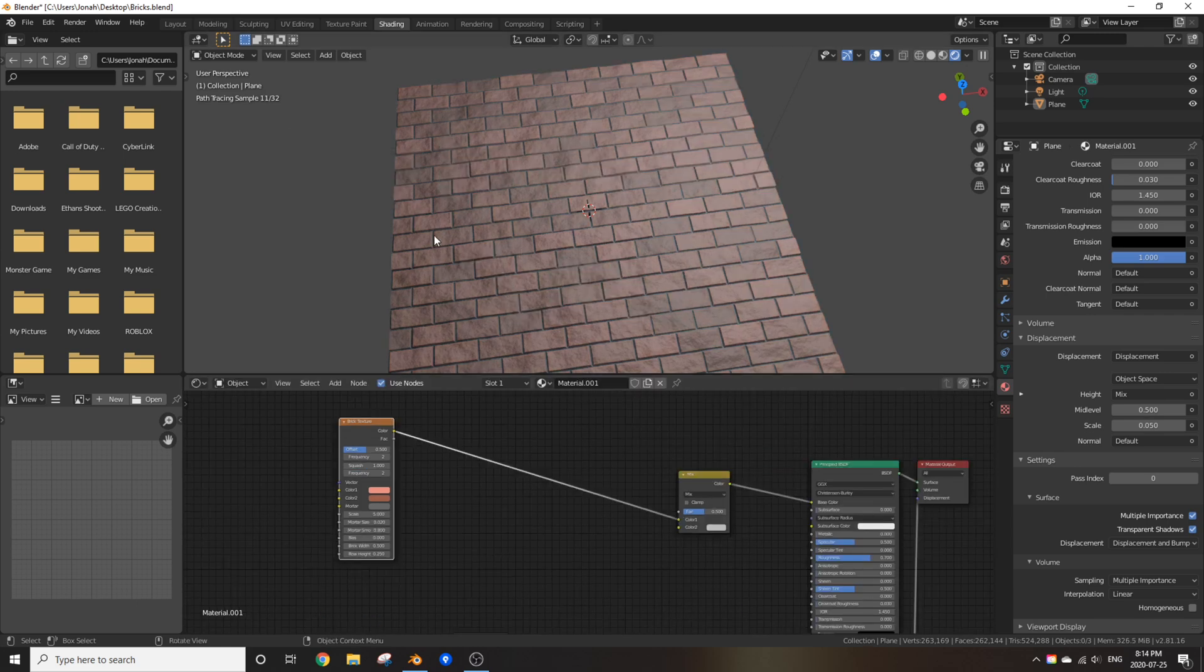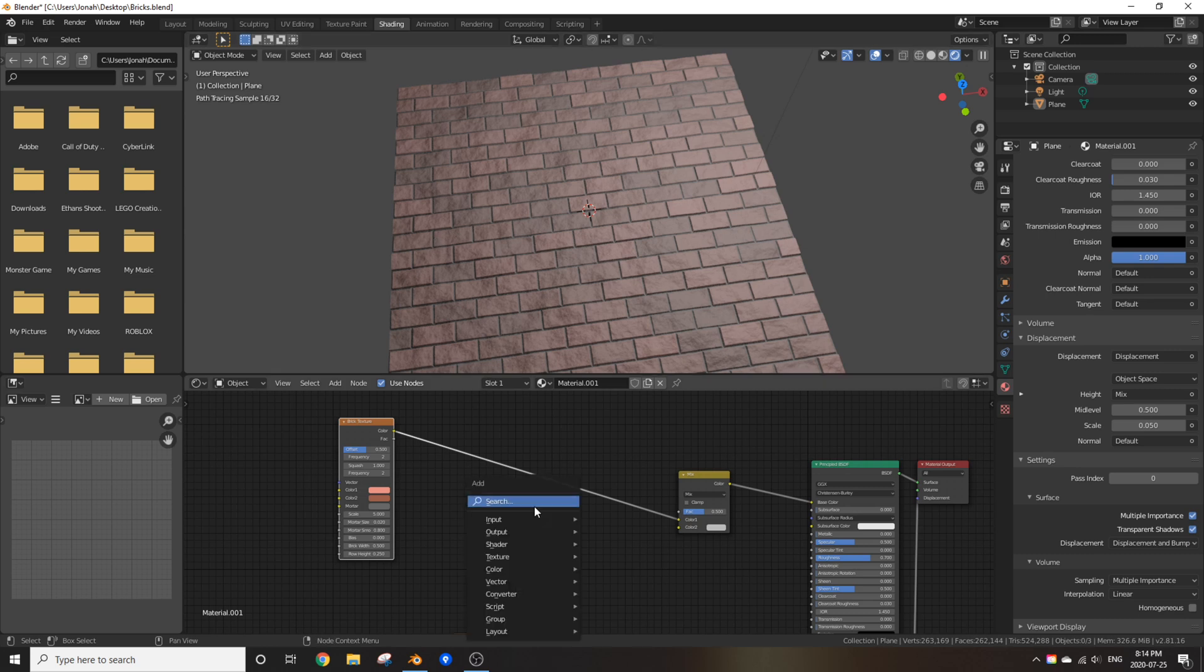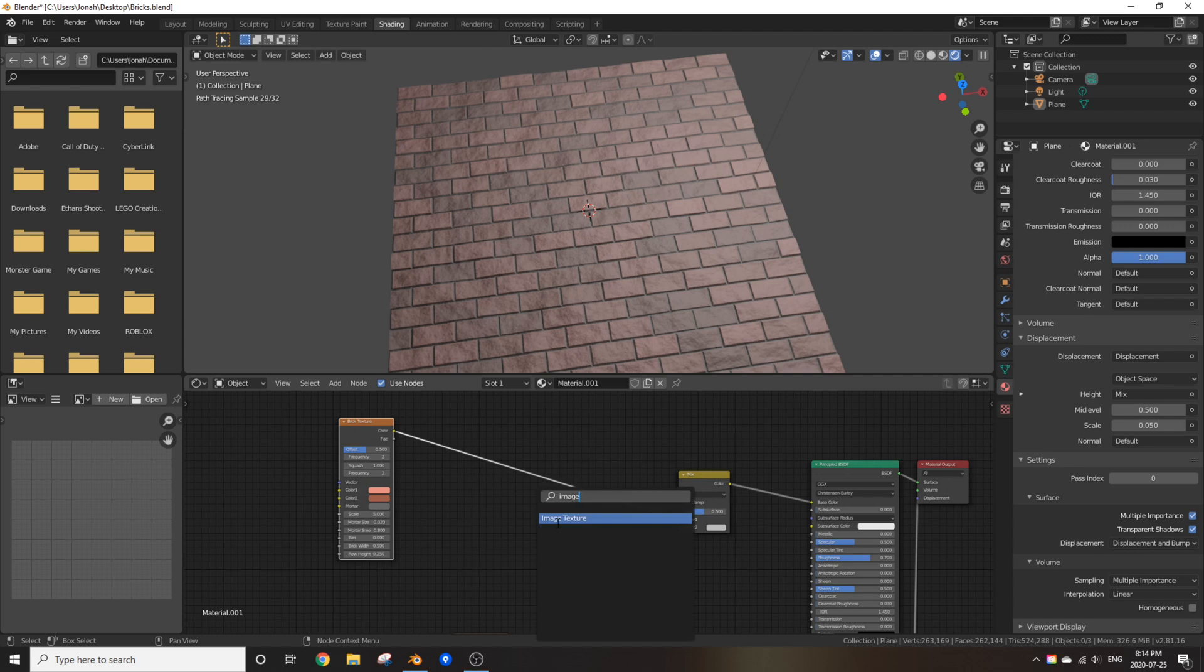That's not what we want. So go to search, you don't have to go into search, add in an image texture and load in the logo you just made.